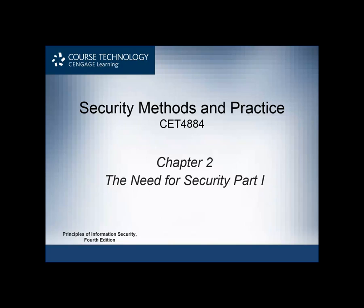Hello and welcome to CET 4884 Security Methods and Practice. In this session, we will address the organization or business need for information security. We will also discuss the threats posed to information security and the more common attacks associated with those threats. We will be able to differentiate threats to information security from attacks against information systems.